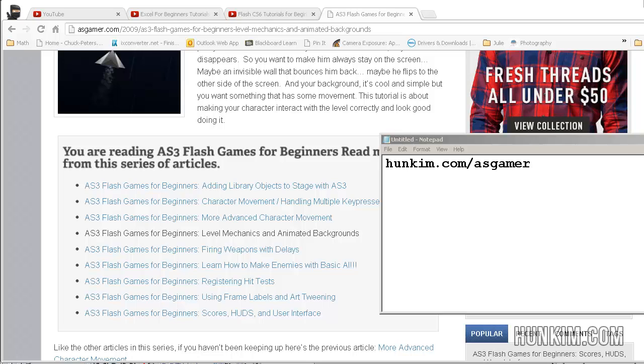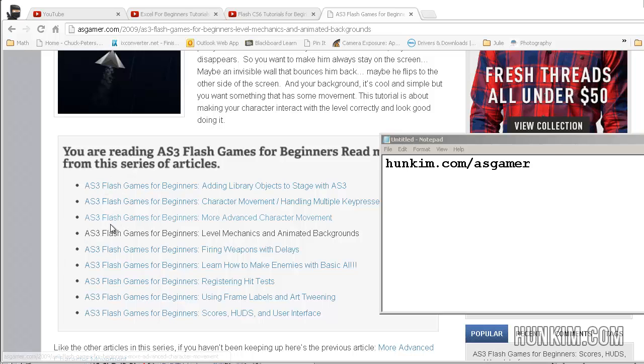So we're on the fourth tutorial of Flash CS6. We are visiting hunkim.com/asgamer, which takes you to an excellent website introducing you to making Flash games. So we click on the fourth link here, level mechanics and animated backgrounds.